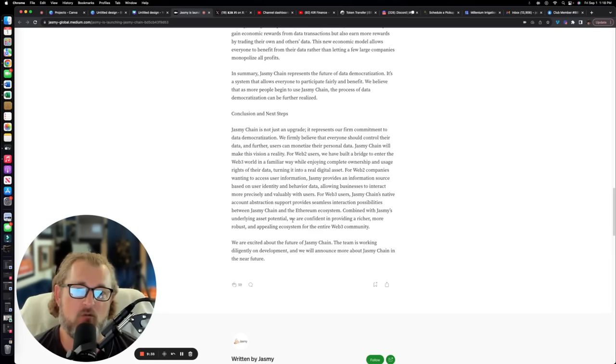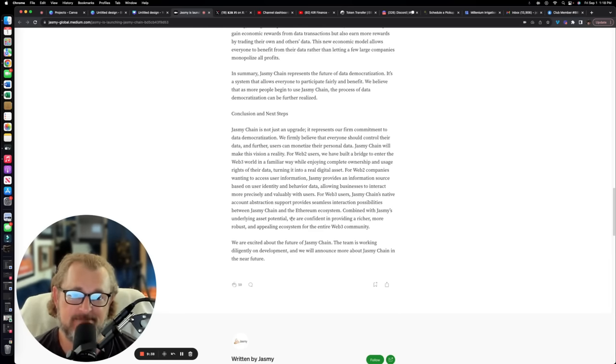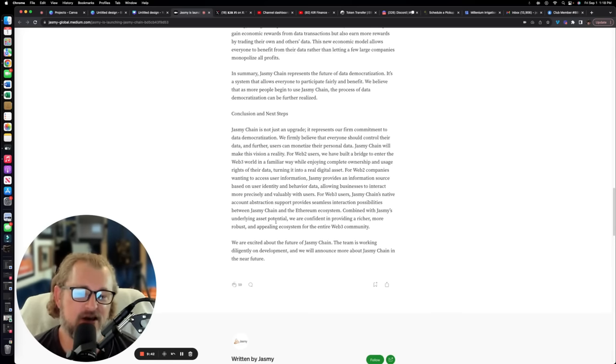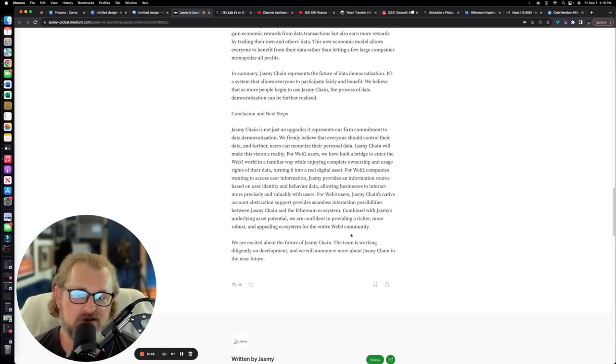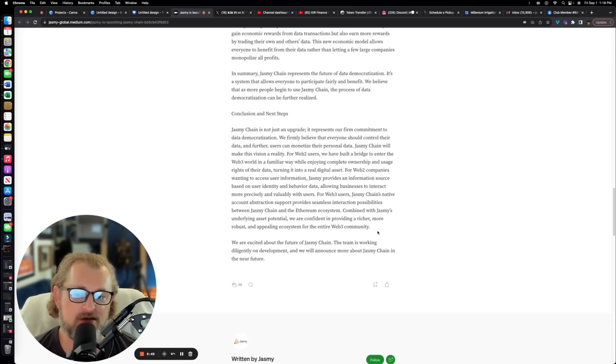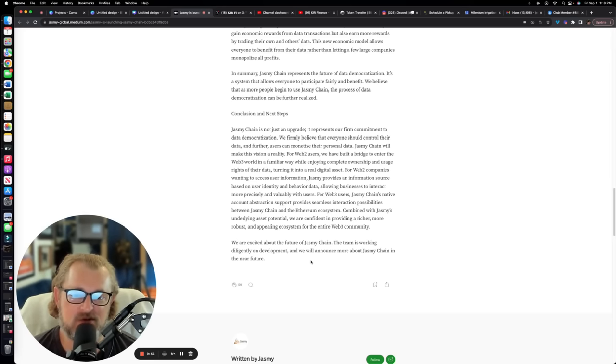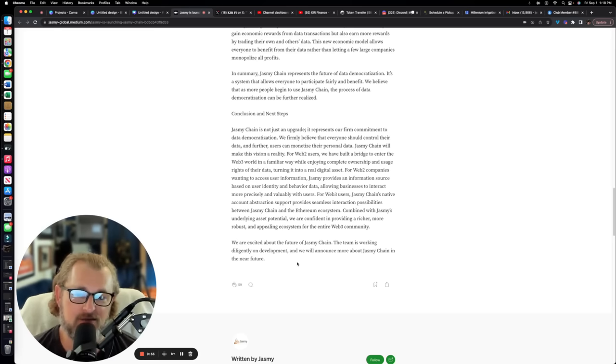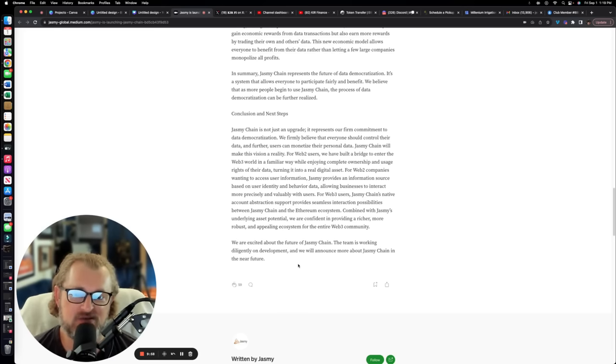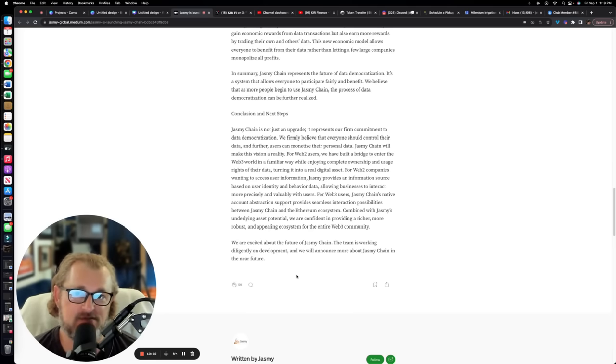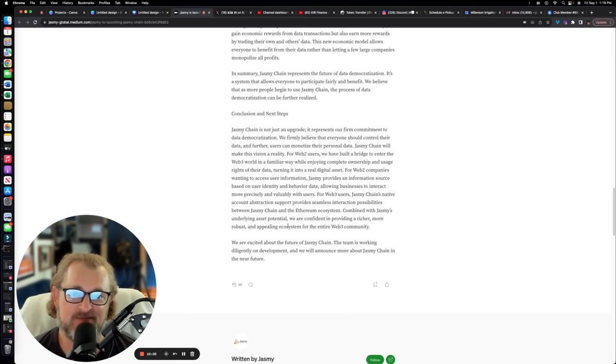For Web3 users, Jasmine chain's native account abstraction support provides seamless interaction possibilities between Jasmine chain and the Ethereum ecosystem. Remember that the existing Jasmine coin is within the Ethereum ecosystem. It is an ERC20 token. You can see what it's doing if you go to Etherscan. Combined with Jasmine's underlying asset potential, we are confident in providing a richer, more robust, and appealing ecosystem for the entire Web3 community. These are all the details that we got for now.